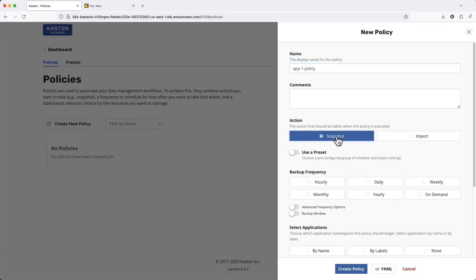Under Action, we'll keep the default, Snapshot, as we're using this policy to create new backups rather than importing existing backups. We'll look at that in a separate video.